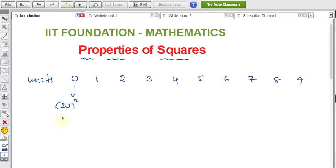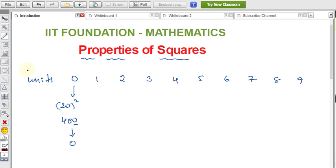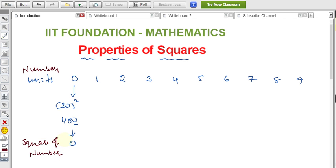Let's take the first example: 20 squared is 400. You'll get the units place as zero again. So if the units place of any number is zero, then the square of that number will also have zero in the units place.